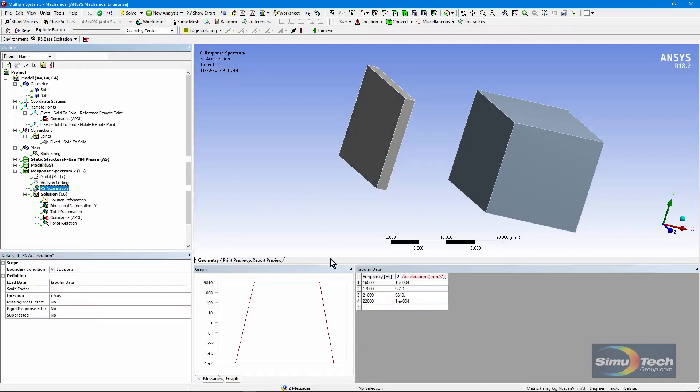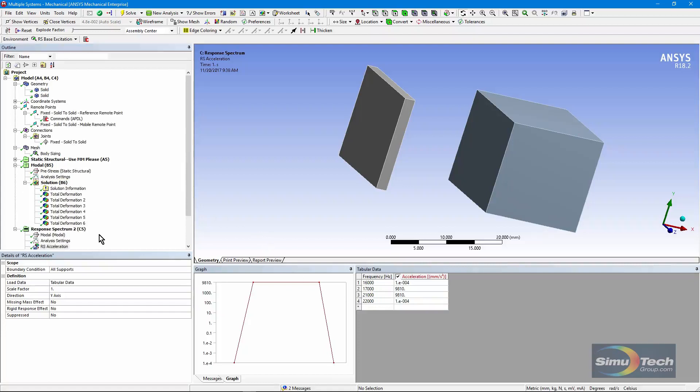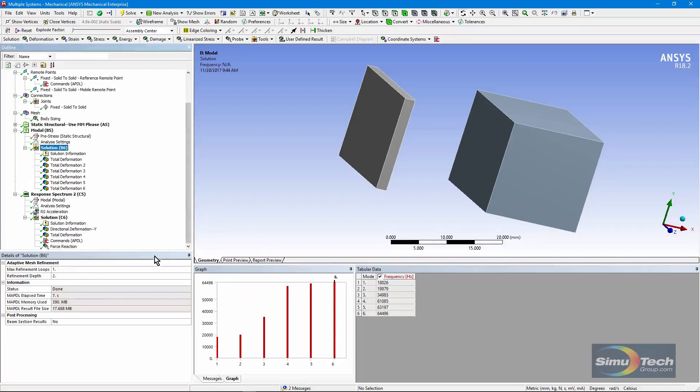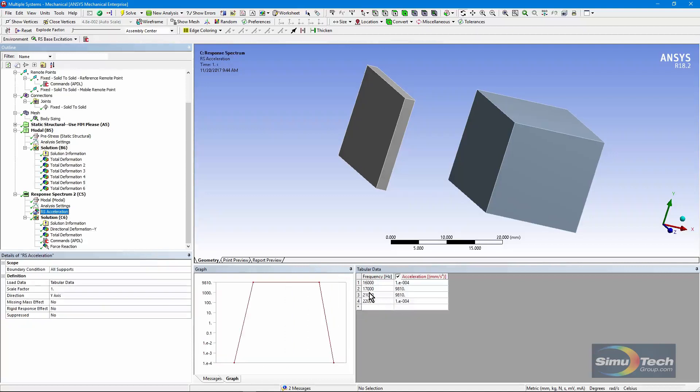Now what we've done is have very low amount of excitation, except in a band going from 17,000 to 21,000 hertz. So if we go up and look at modal, there's the list of frequencies. That first one was 18,026. So if we come down here, the 18,000 is somewhere between the 17 and the 21, so it's receiving this level of excitation. That will stimulate that mode of vibration.